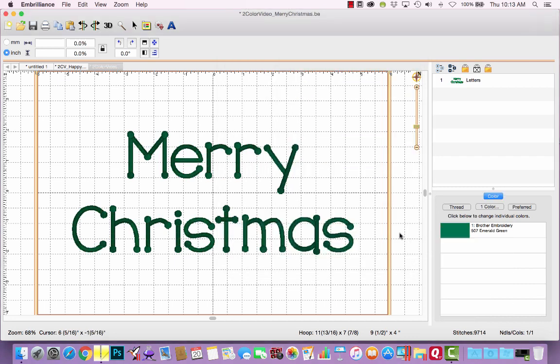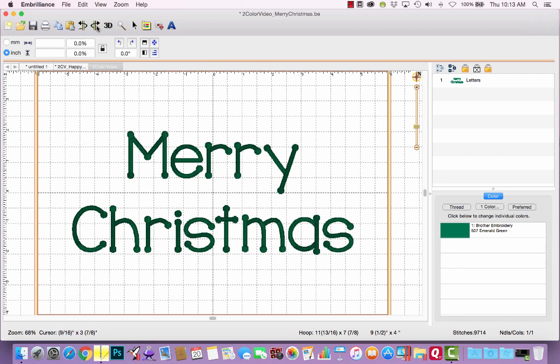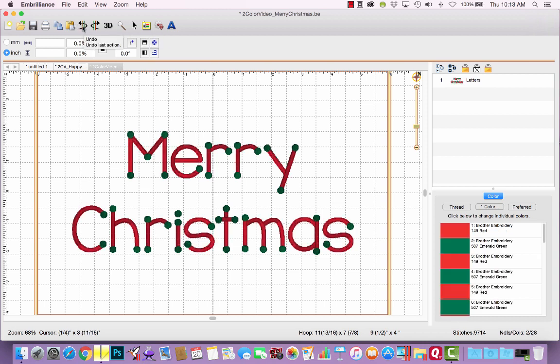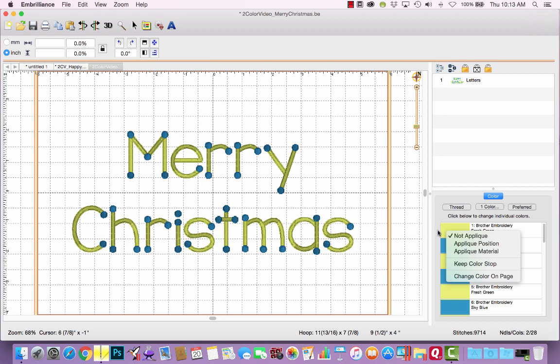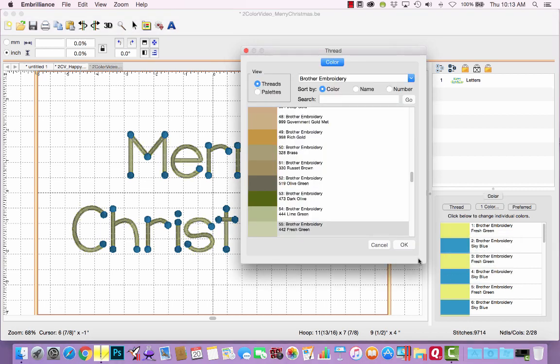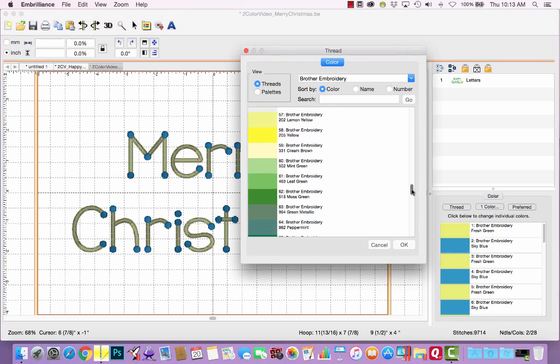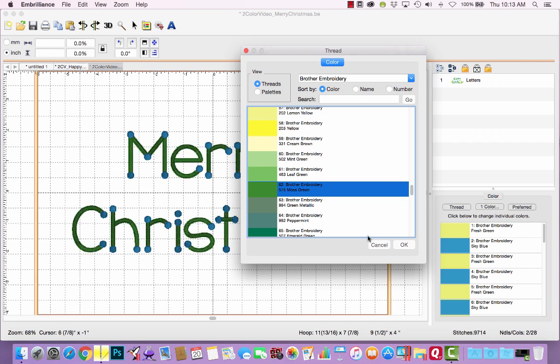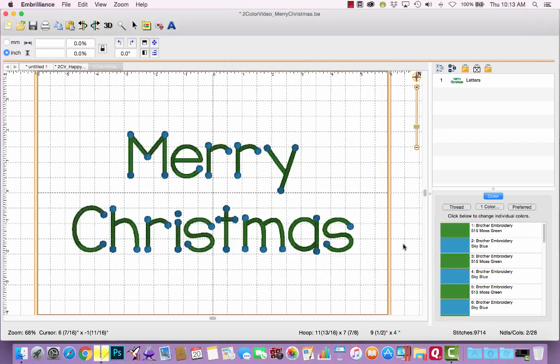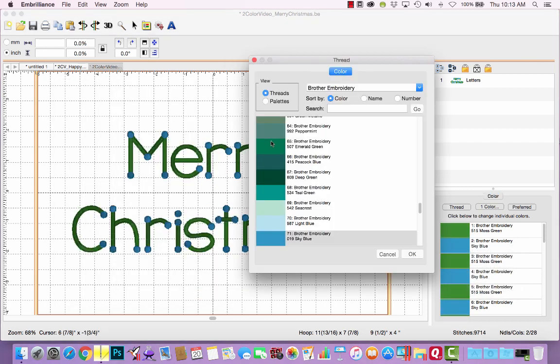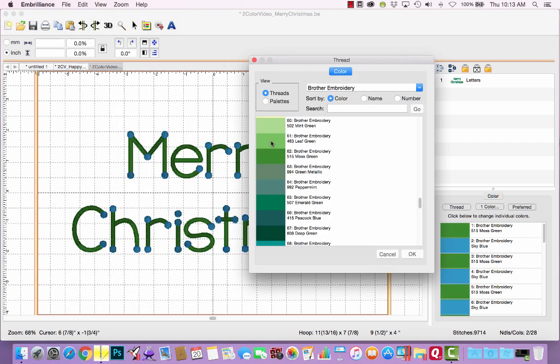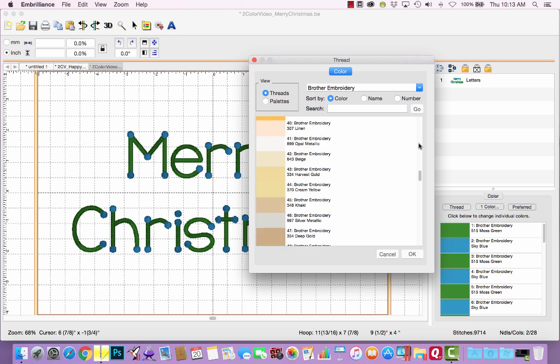Well, because I chose the same thread color that the dots had already been changed to, now everything has been changed to the same color and I've lost my ability to change the dots to red. So let's undo that. It's going to be better to go back to the beginning and change this to green. And then select the dots as red.